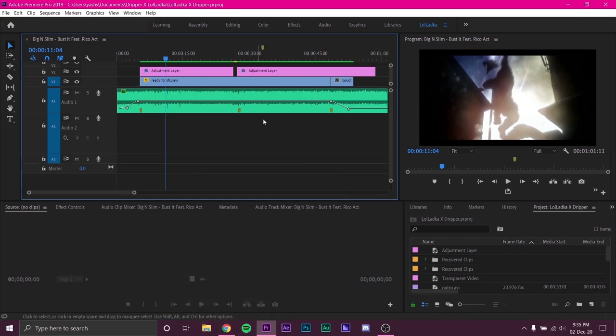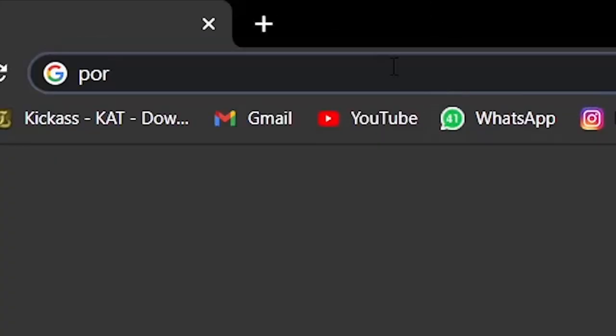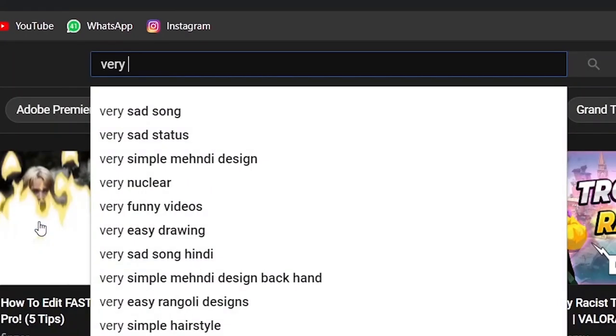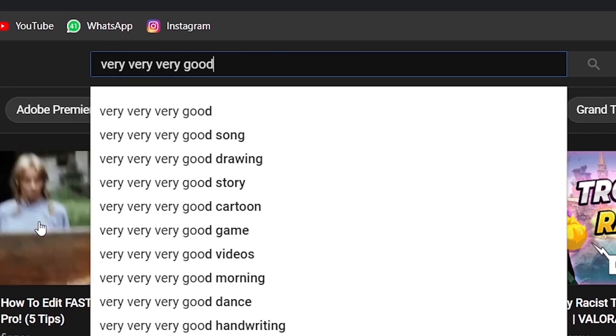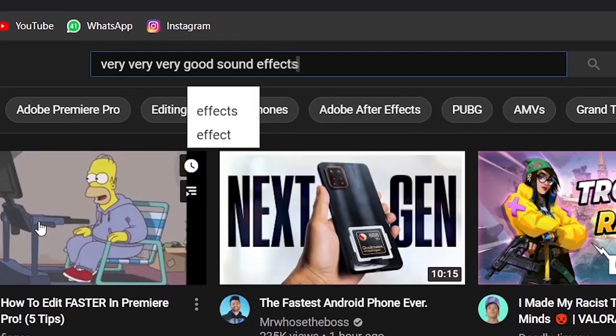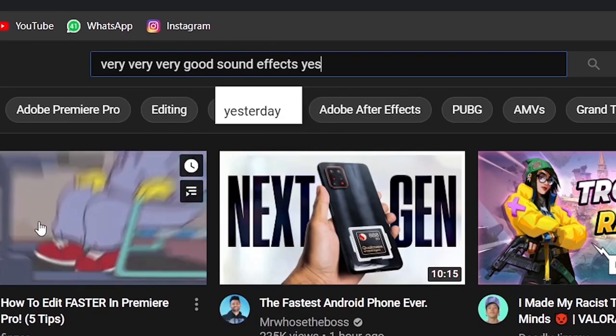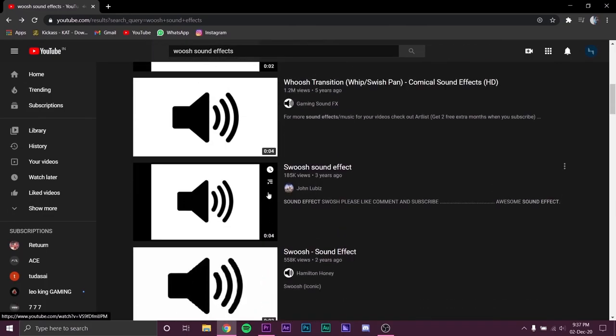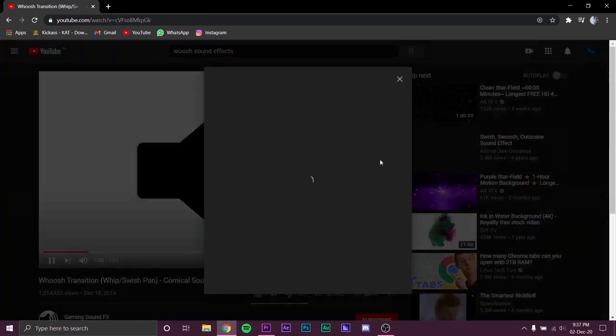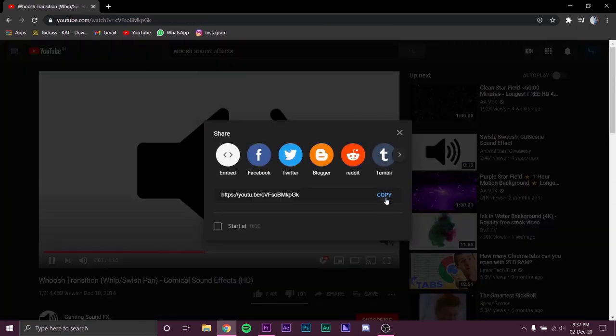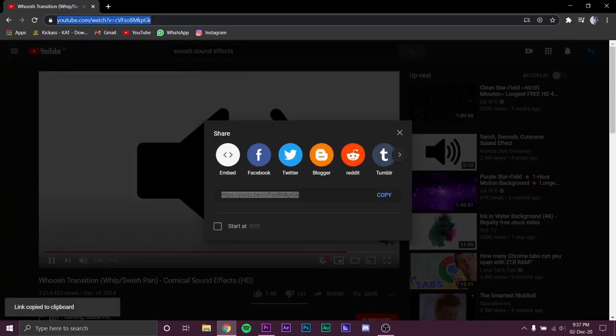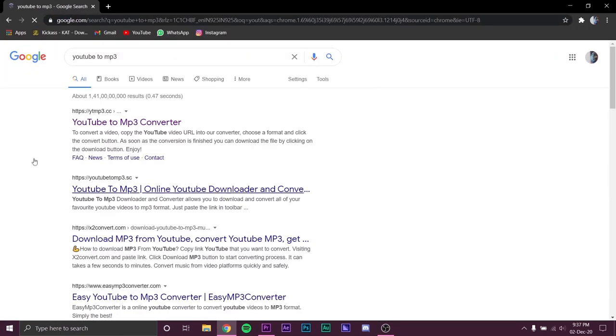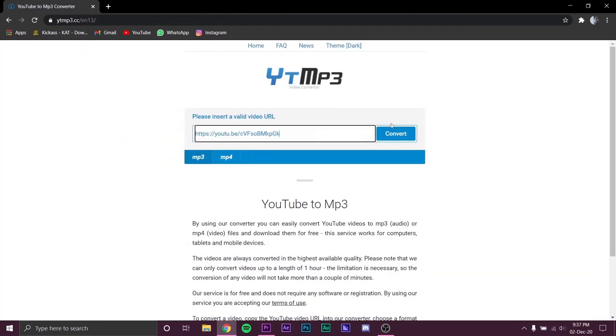Now, open your web browser to download some sound effects from the internet. Open YouTube and search for any type of sound you want. Once you've chosen the perfect audio you can copy the link and download it using any YouTube to mp3 converter online.